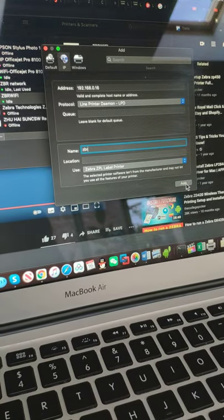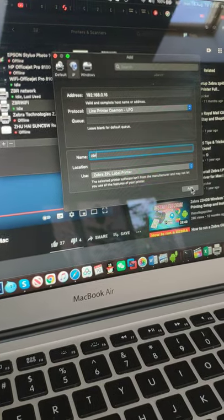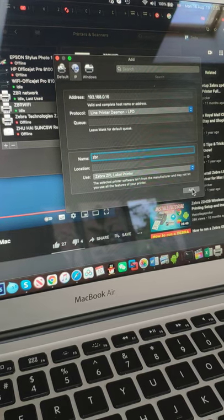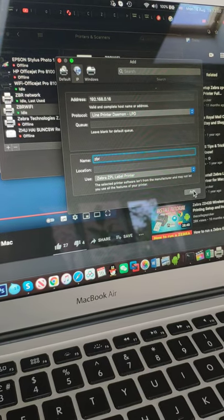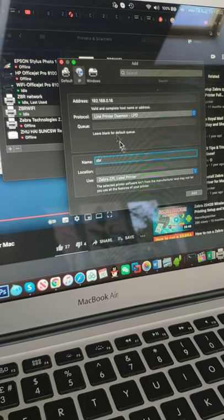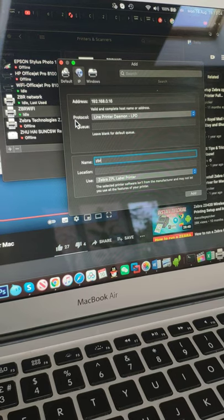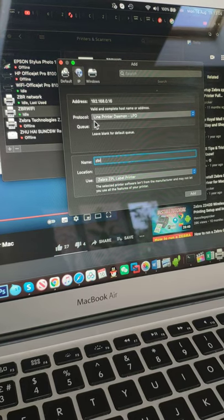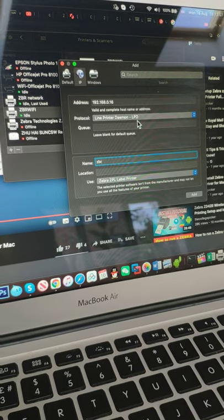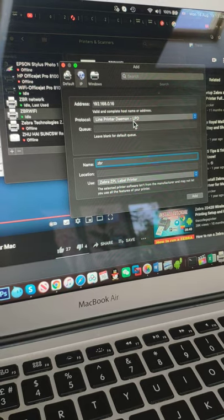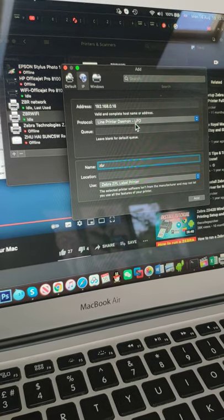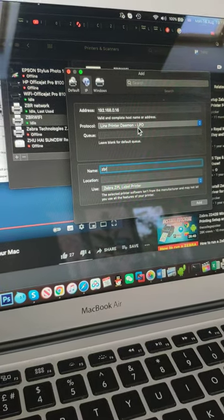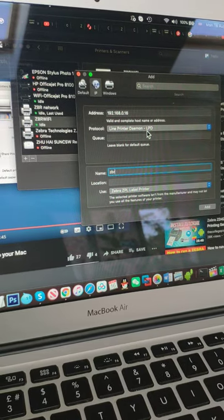And then just click add and you will add your Zebra printer through Wi-Fi and it works. The crucial point is the protocol - you have to select LPD. Okay, thanks for watching. I hope this helps. If it helps, please click like. Thank you, bye.